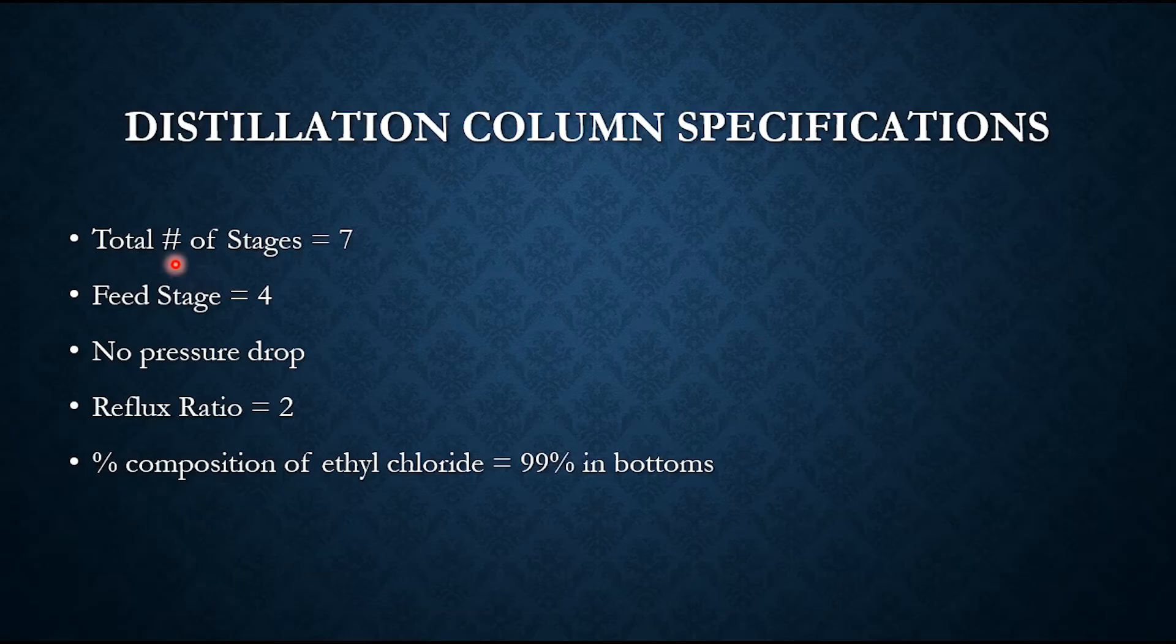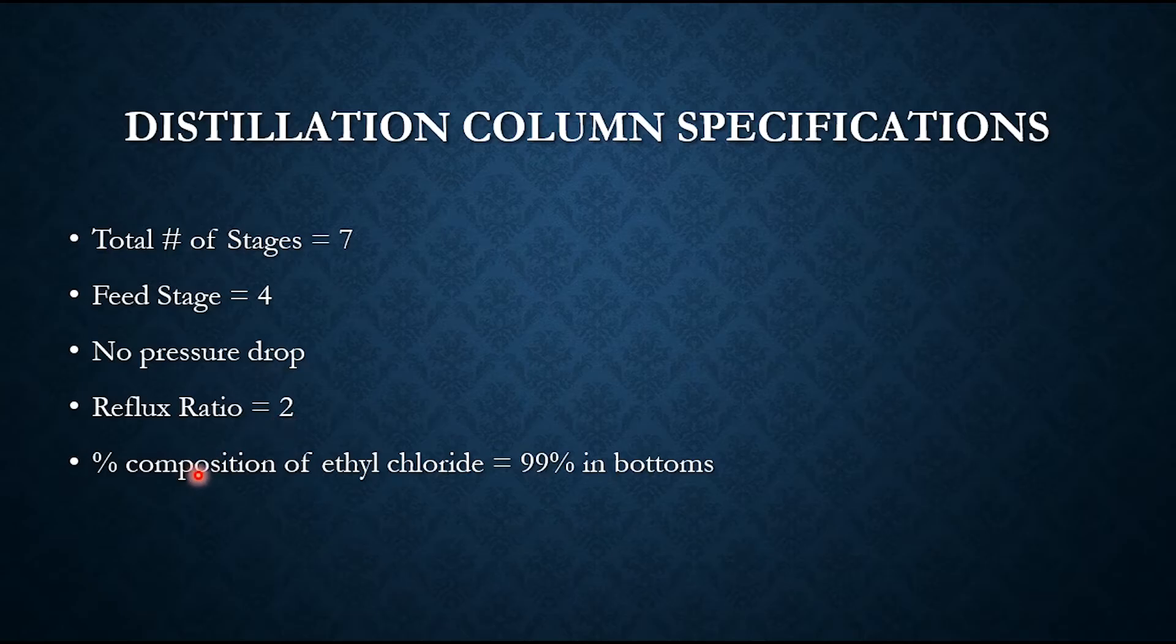Distillation column specification: total number of stages are 7, feed stage is 4, no pressure drop, reflux ratio of 2, and percentage composition of ethyl chloride is 99% in bottoms.